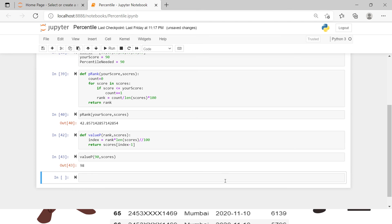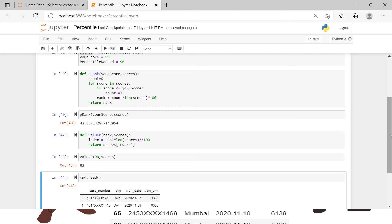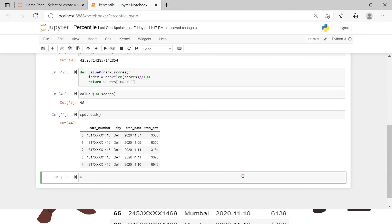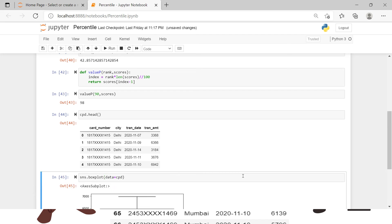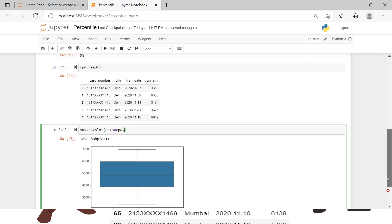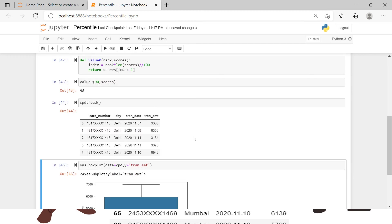Over here all we need to do is just create a box plot. So we can say sns.dot - okay before that let me just give you a view of our data which we have is this. Now we just need to create box plot, in that we need to supply the data which is cpd. So here by default it has taken the transaction amount. It is always advisable to give the variable name, trans_amount, and you get the same data.